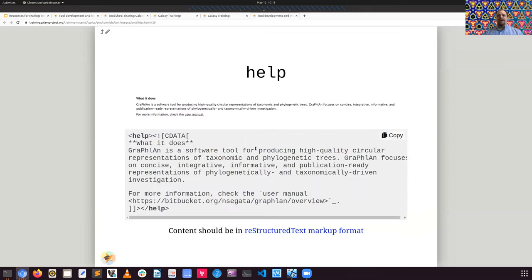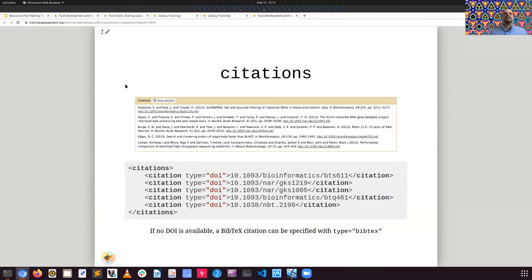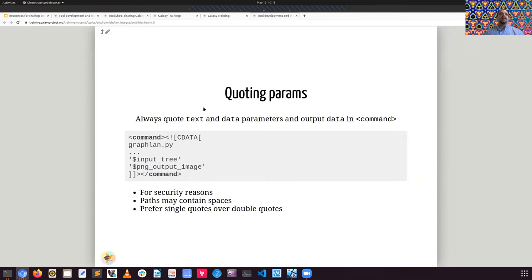There are many ways to configure these tools. One very important part is to include citations with your tools. This is great because if you wrap a tool for Galaxy, when someone uses that tool inside Galaxy they'll be able to automatically see the citations and extract them from a history where they used the tool later on.